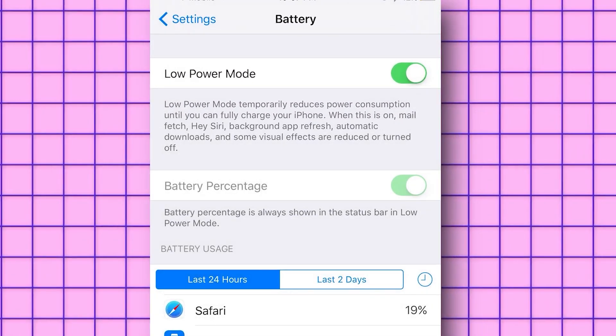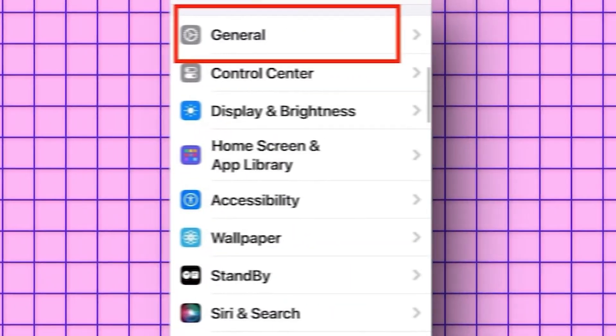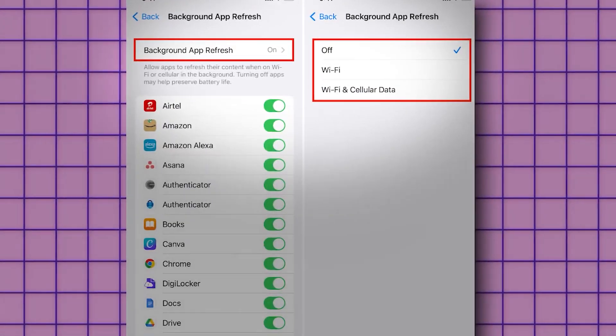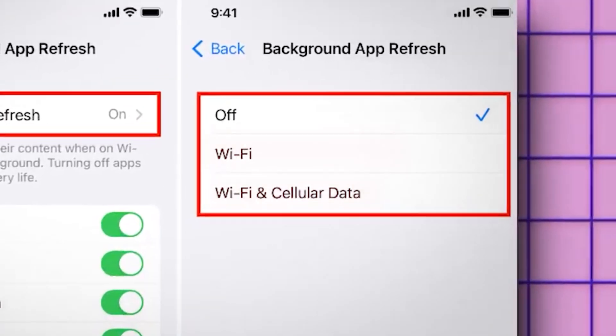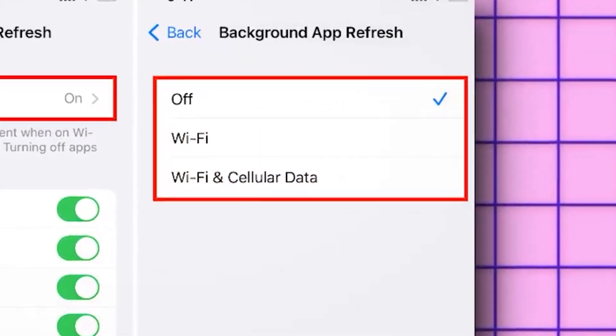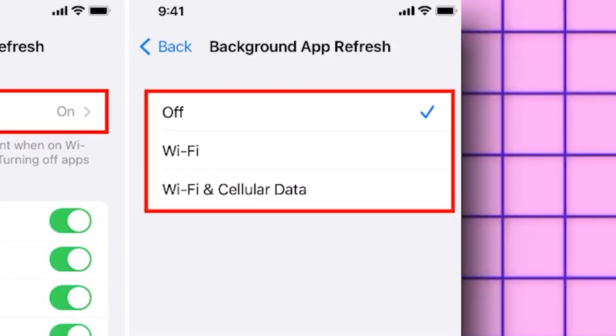This is important because leaving it on can disrupt the installation. Don't worry, you can turn it back on after we're done. Next, go to your general settings and find the background app refresh option. Make sure it's set to Wi-Fi or Wi-Fi and cellular data. It should not be turned off as that could interfere with the installation.